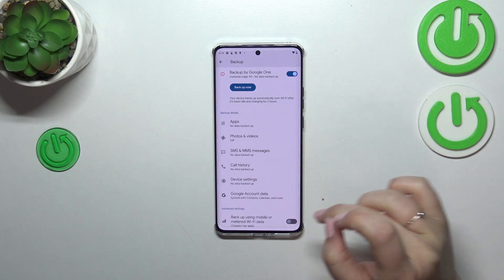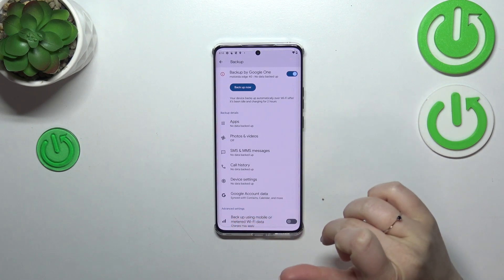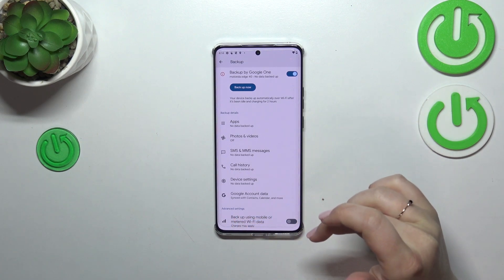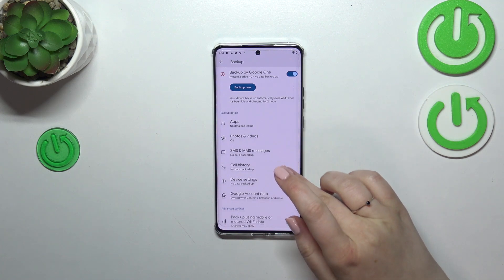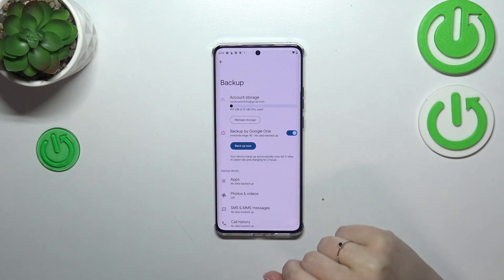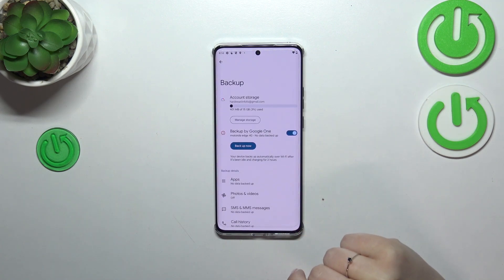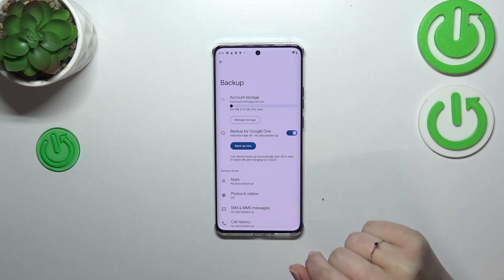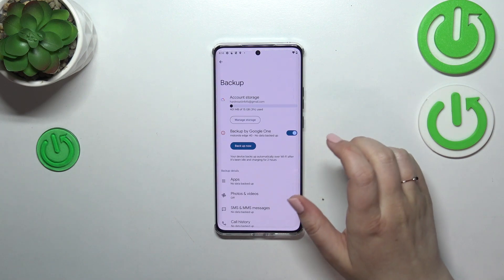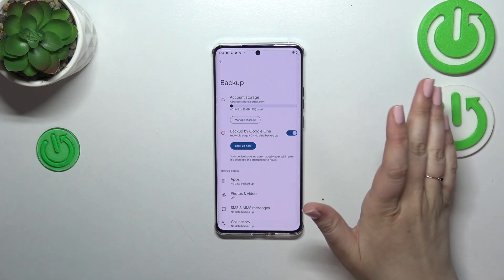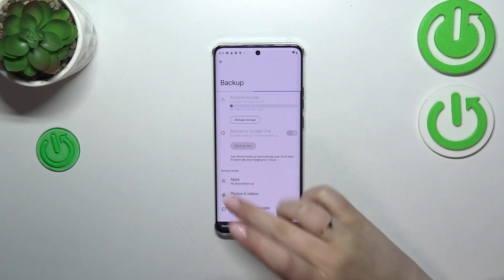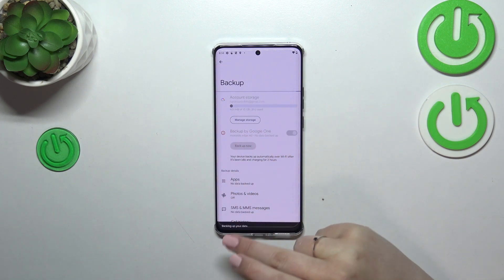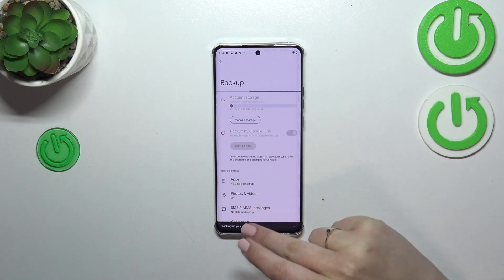Under Advanced Settings, I highly recommend keeping this option turned off so you can be sure you will not be charged for downloading too much. When you're ready to finish, just tap on 'Backup Now' and as you can see your device will start backing up your data.